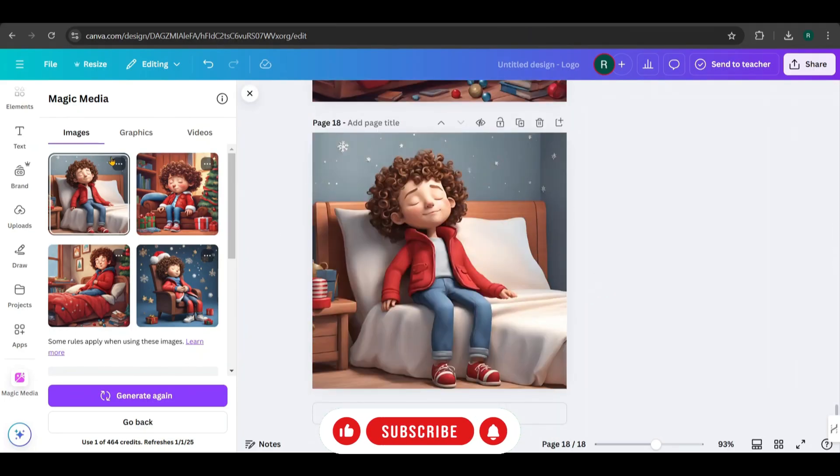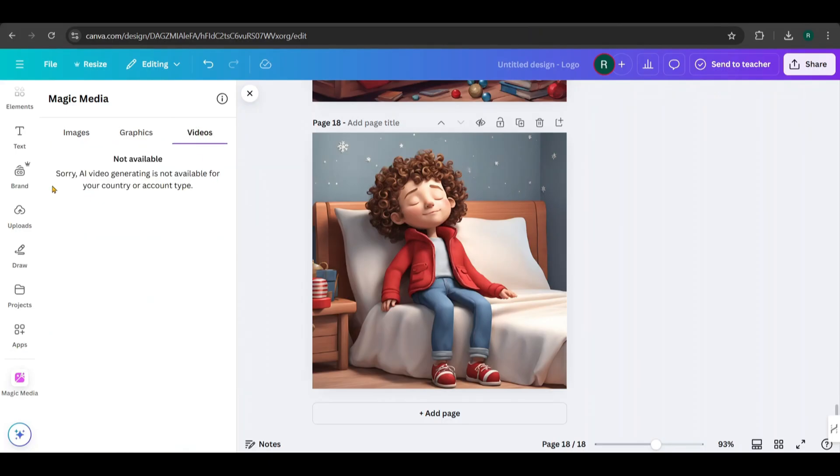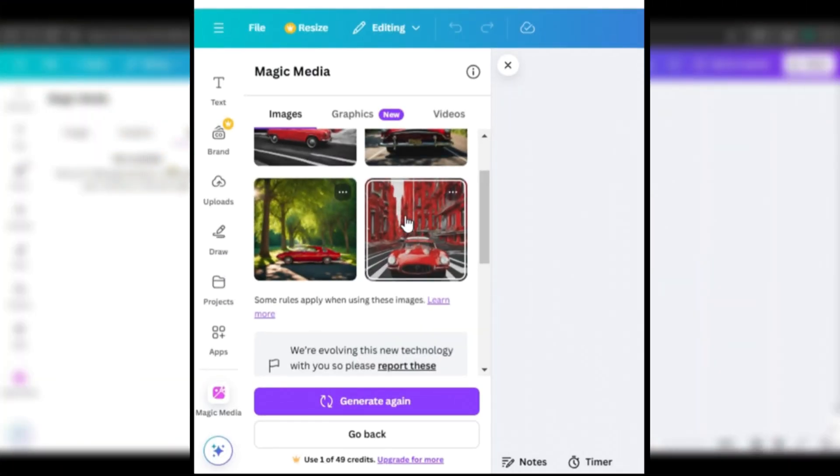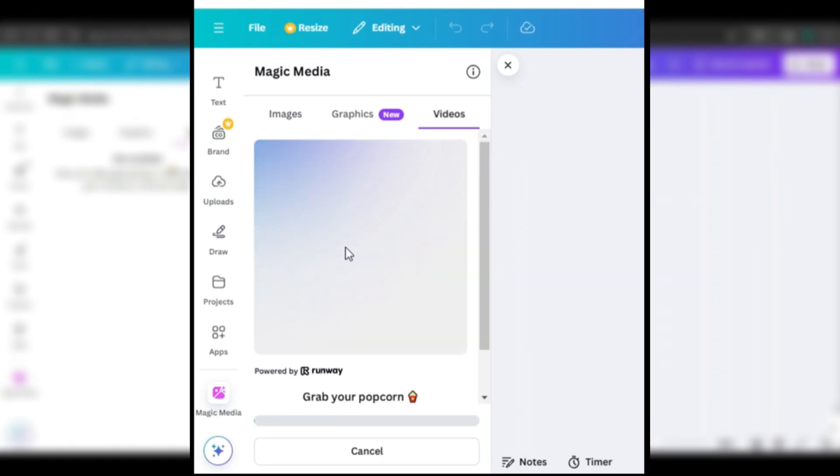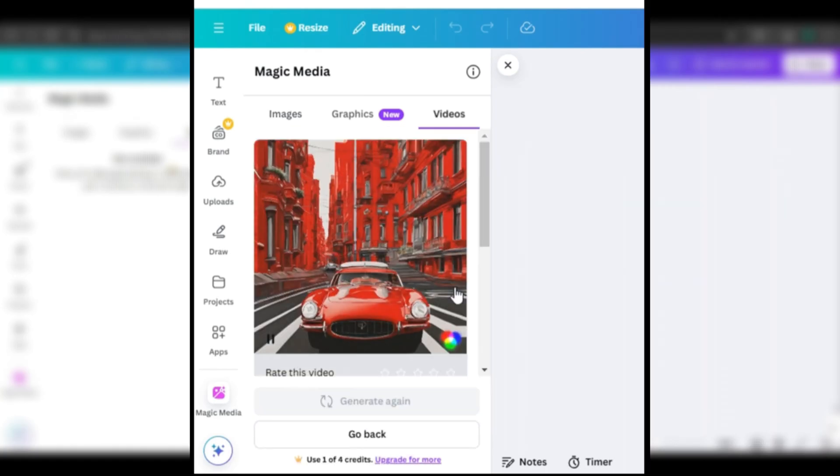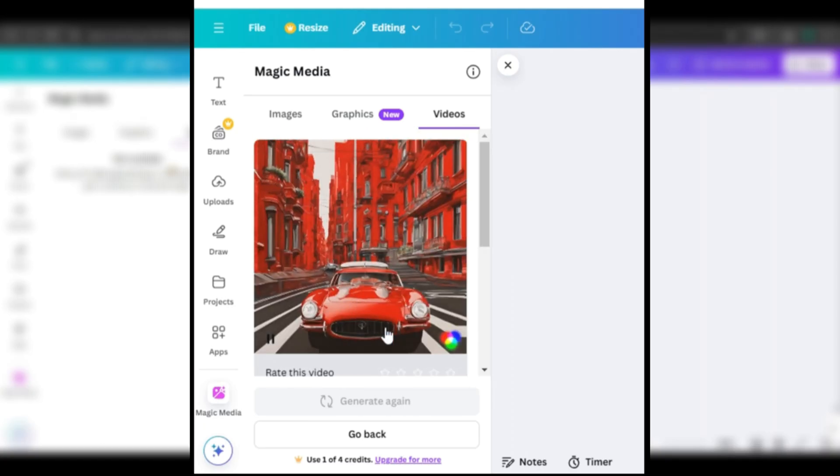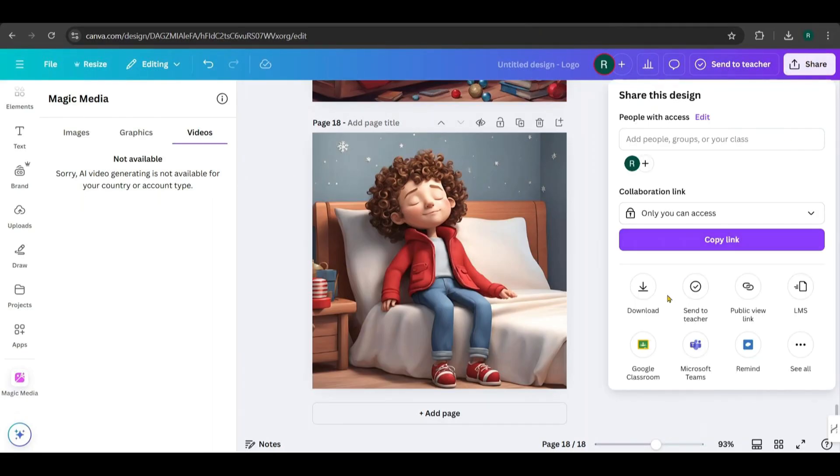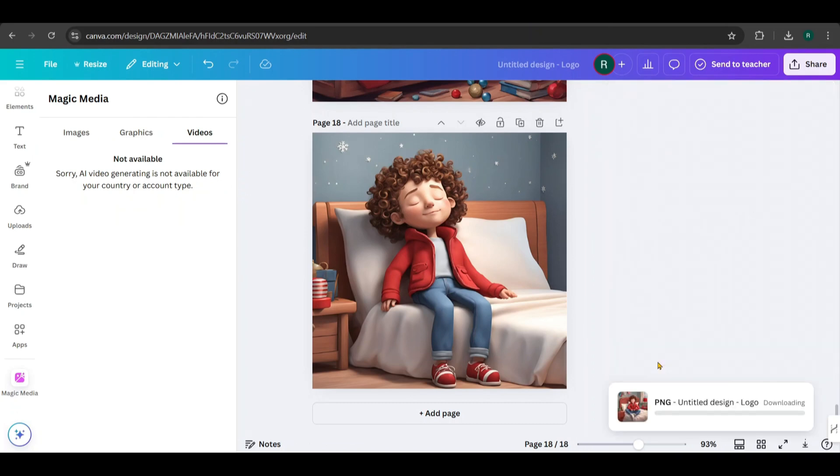Next, click on the three dots on an image. Depending on your country, you might see a Generate Video option. Unfortunately, this feature isn't available in my country. This is how it looks if the Generate Video option is available. You'll notice a subtle motion effect in the background, while the main object remains steady, just a small animation. So I'll use a third-party image to video generation tool instead. The best part? It's completely free. To prepare the images, we first need to download them. Go to Share, click the Download arrow, and select Download. The images will be saved as a zip file.